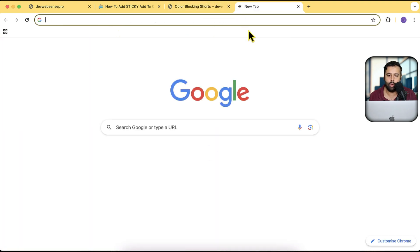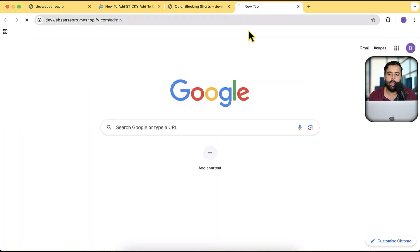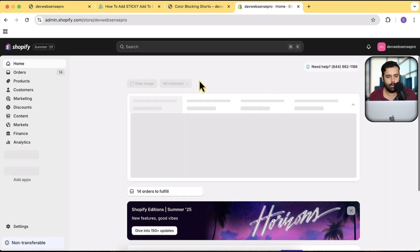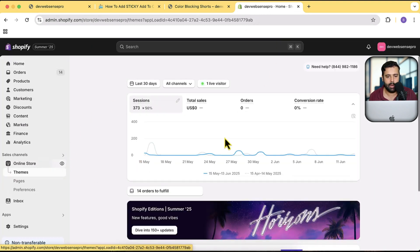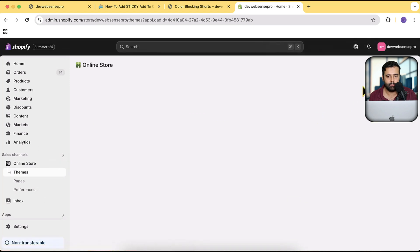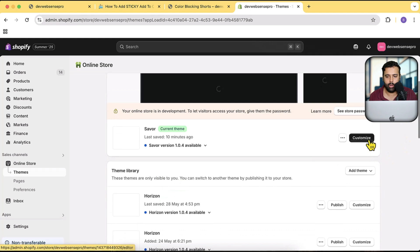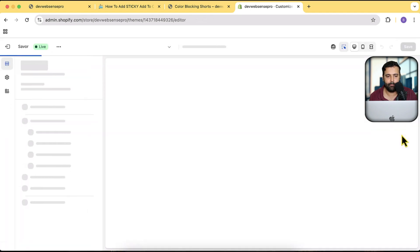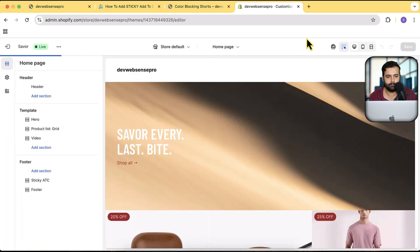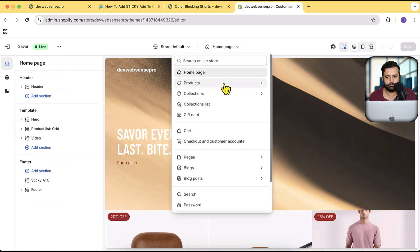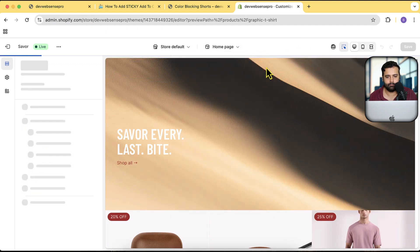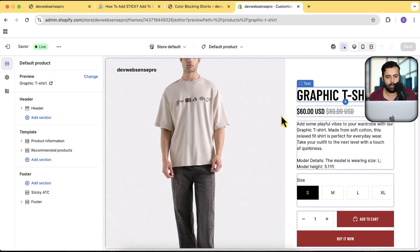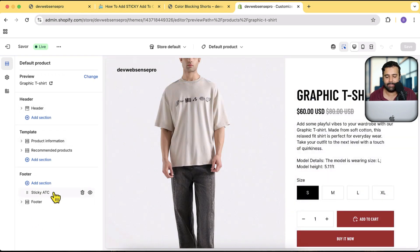Let me also show you the back-end features that come with this section. I'll go to the back end of the store, then to Online Store where I have the theme activated, click Customize, and go to the product page template.